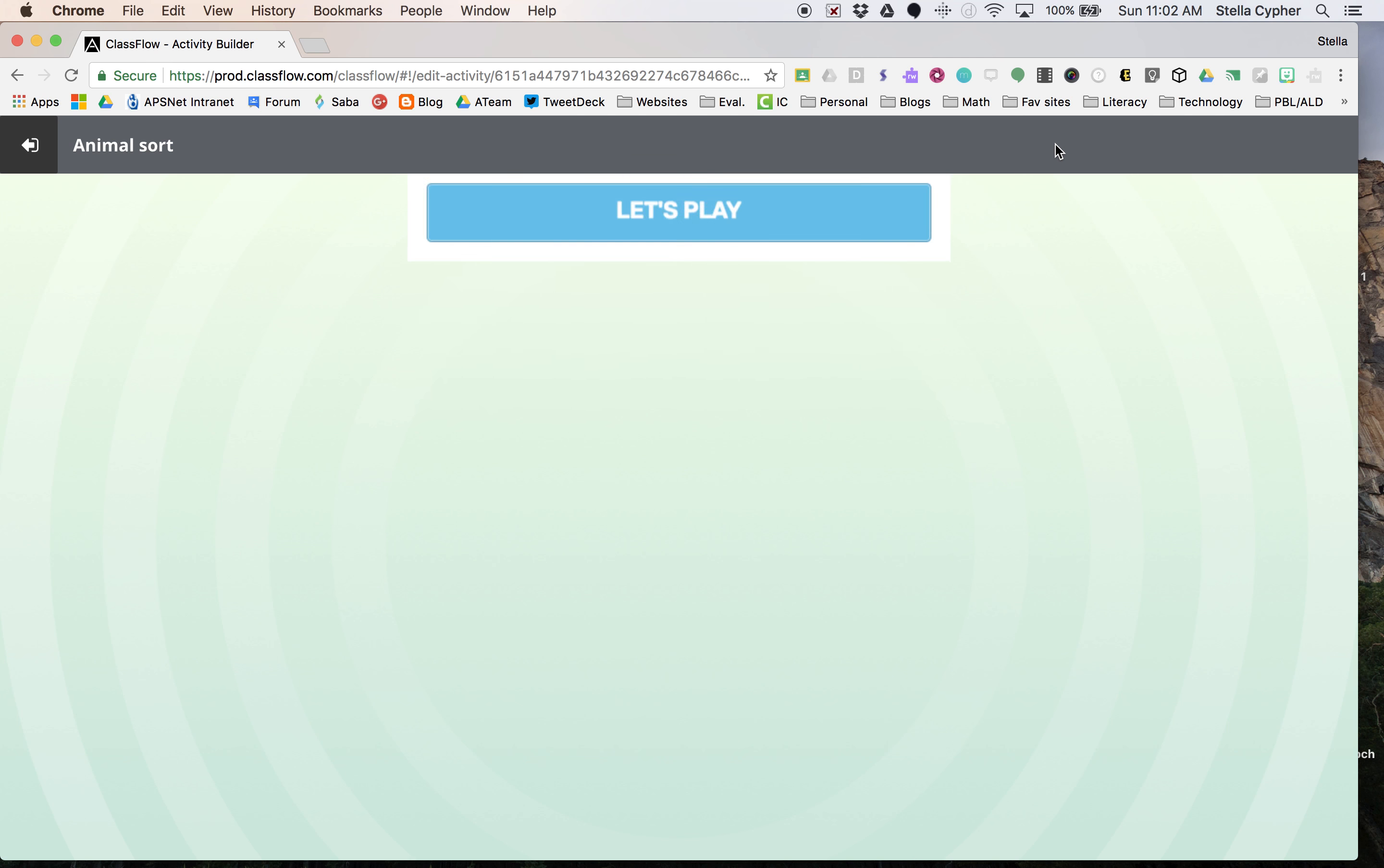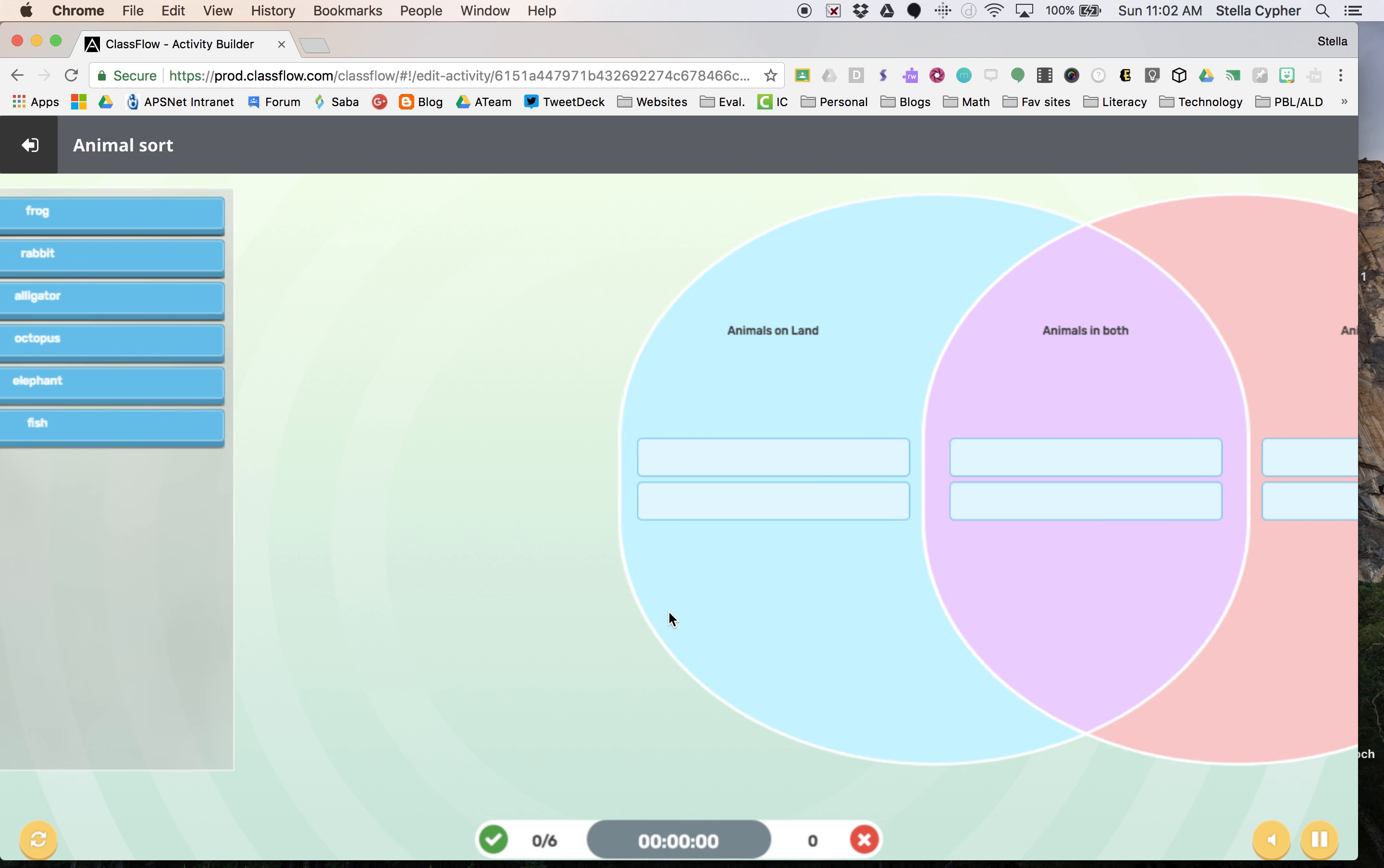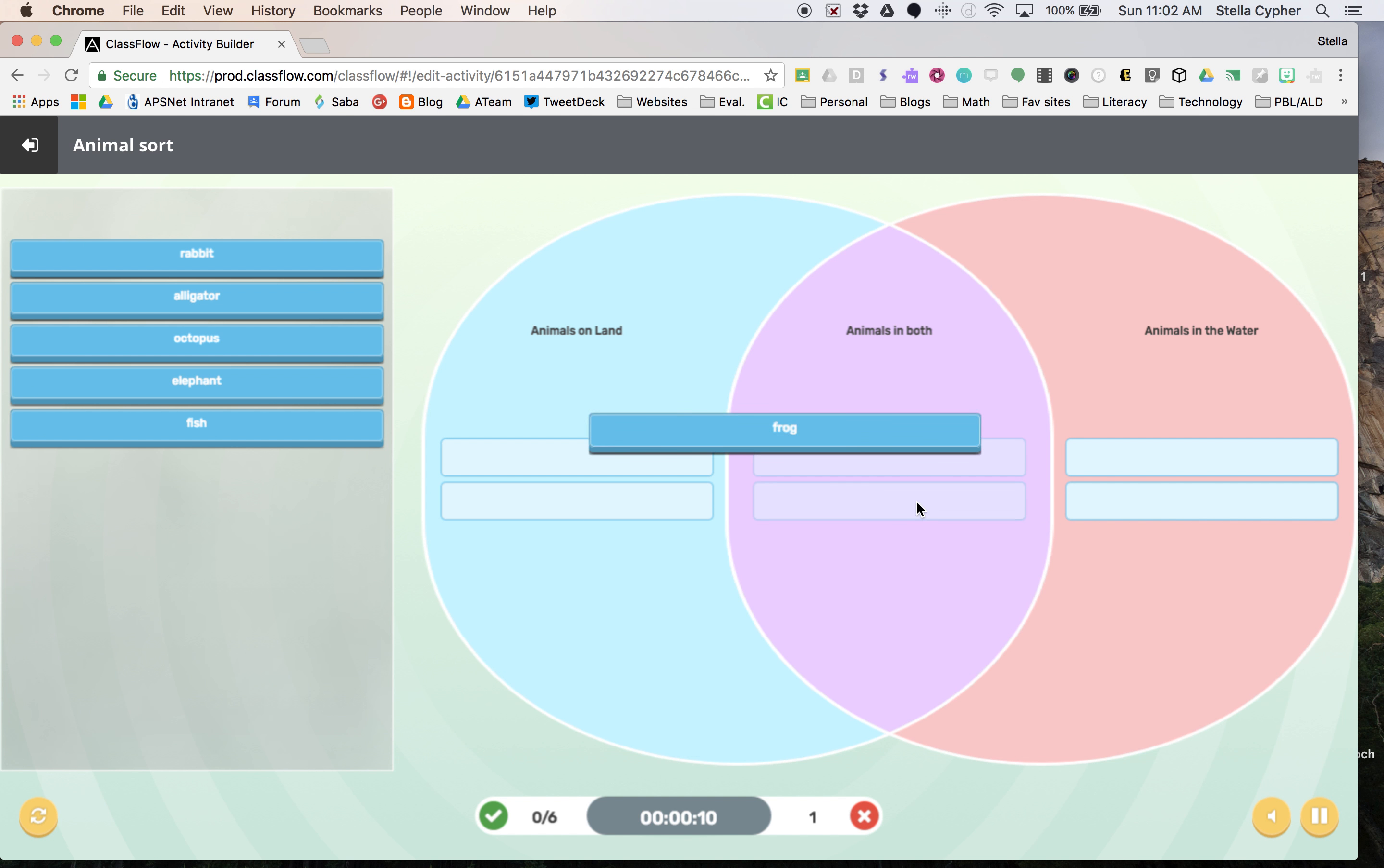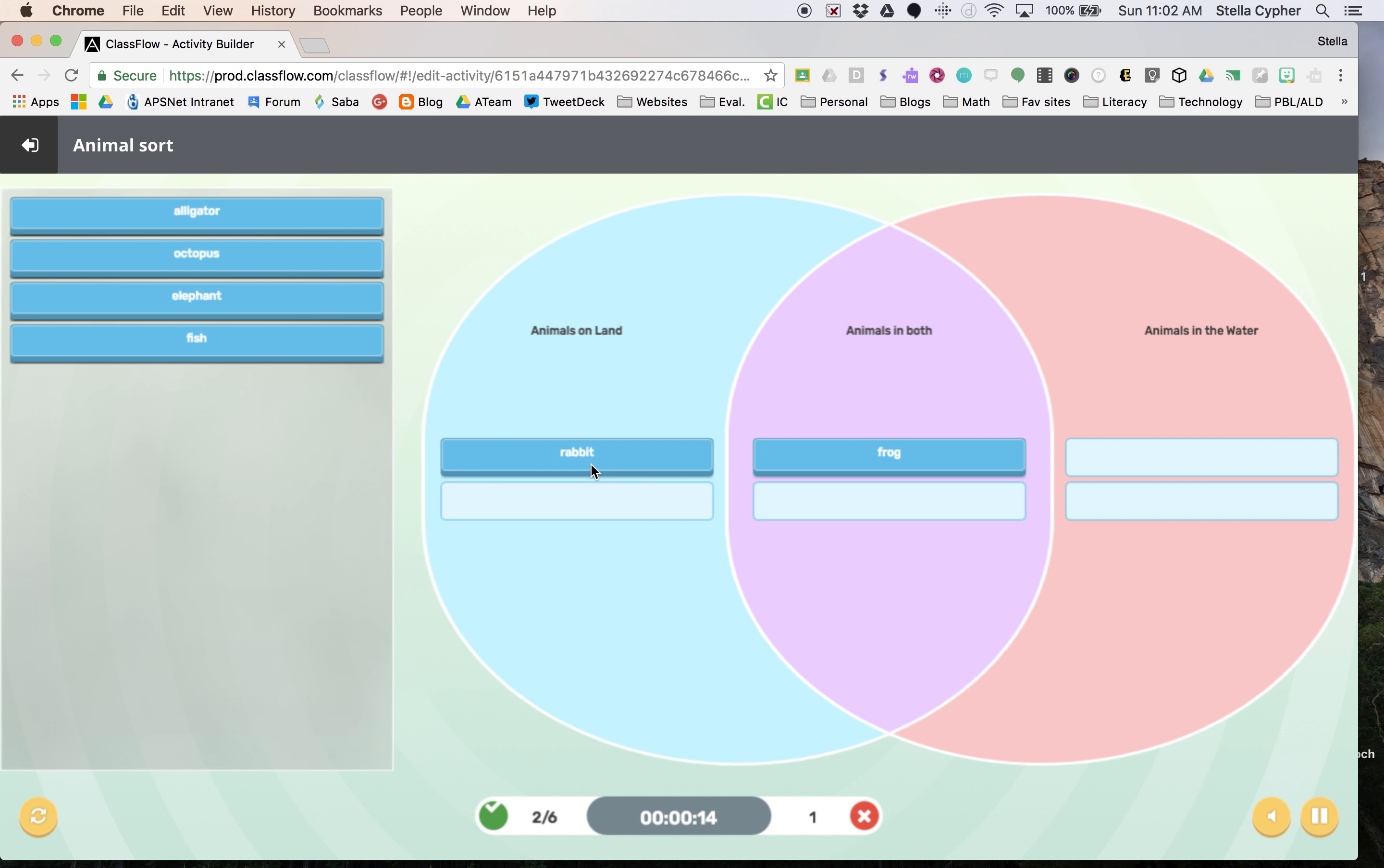We can preview it. It's automatically saved into your resources. So when you complete it, it builds the Venn diagram with labels, and as you can see, if I click frog and put it on the land, it will jump out automatically. So that is just quickly how you can build a Venn diagram.